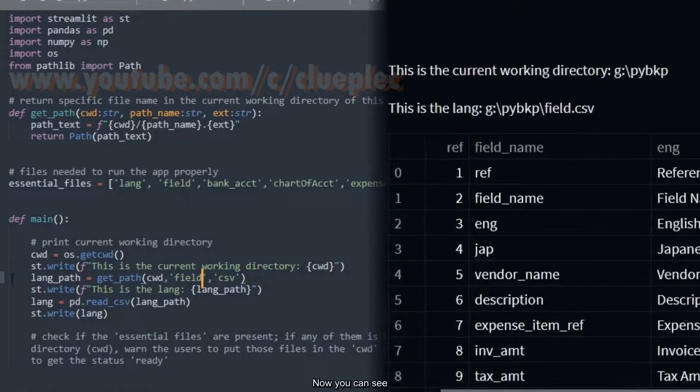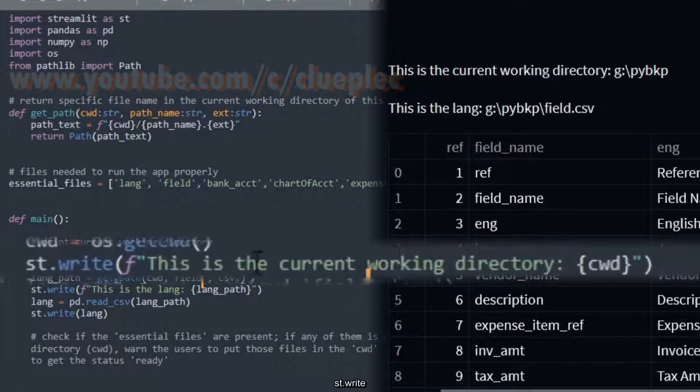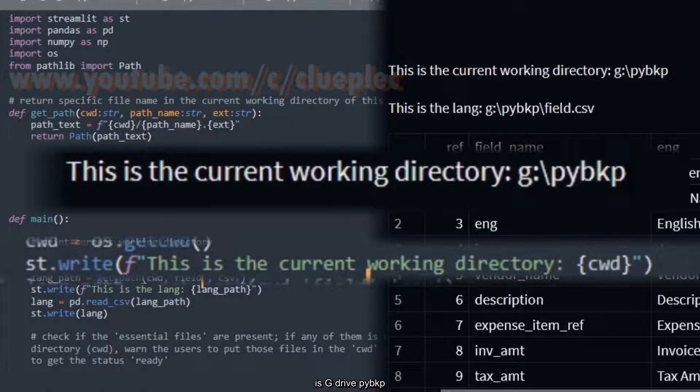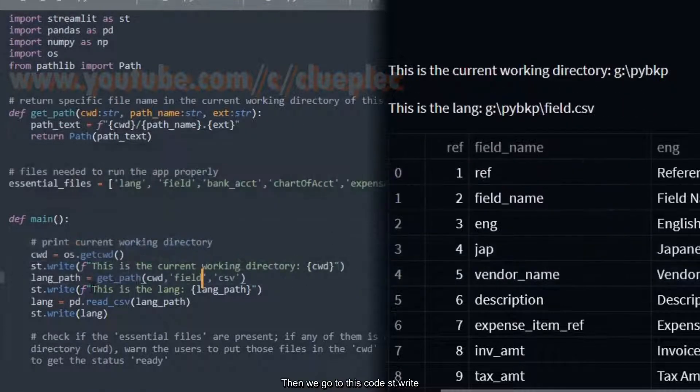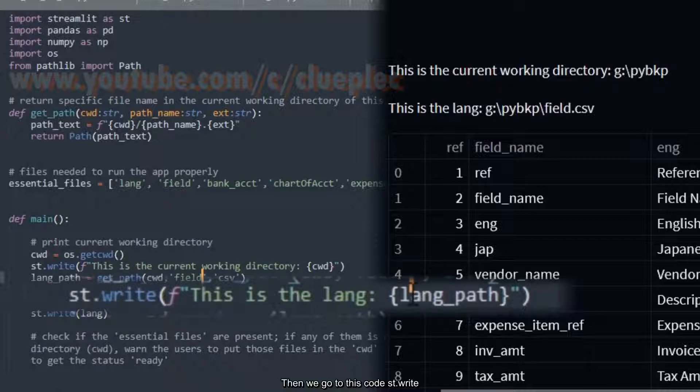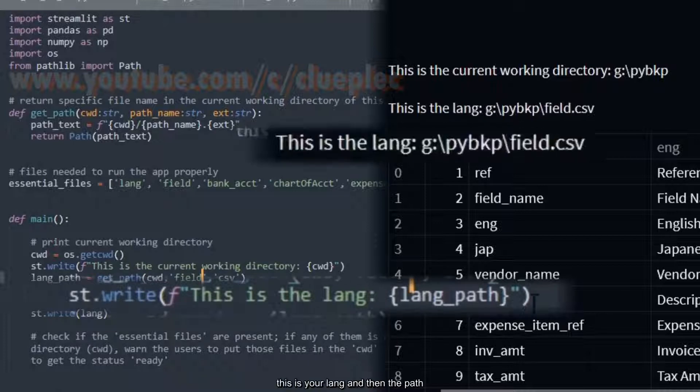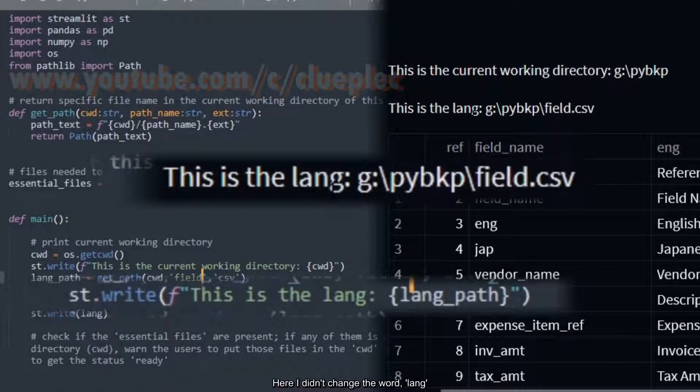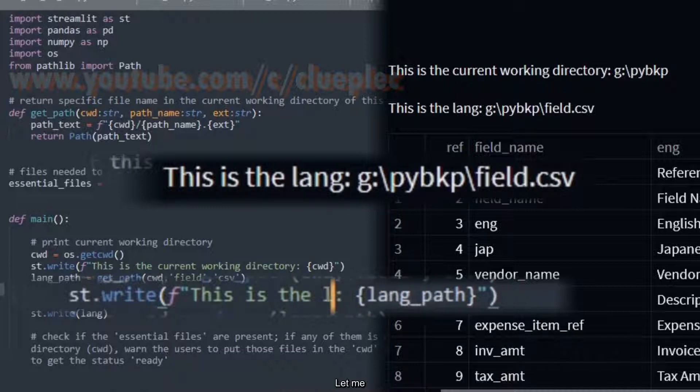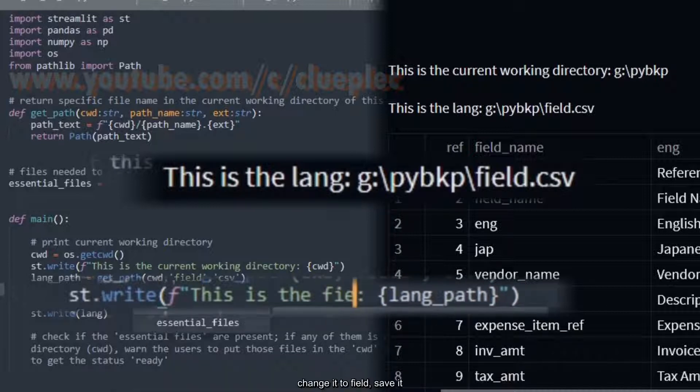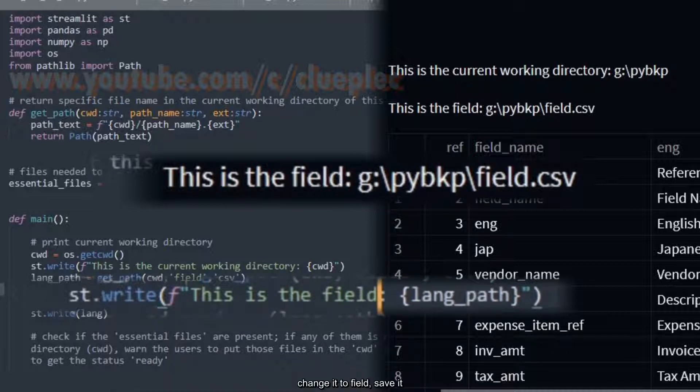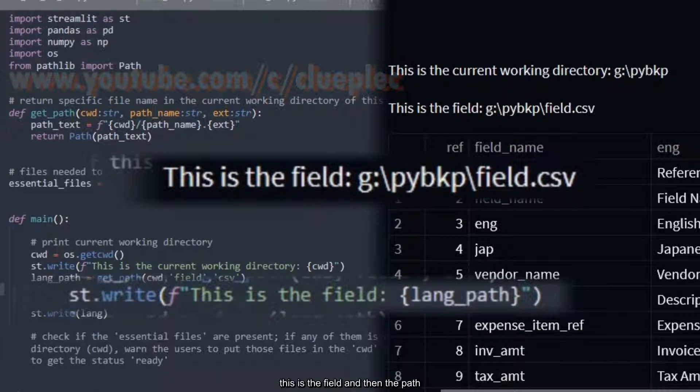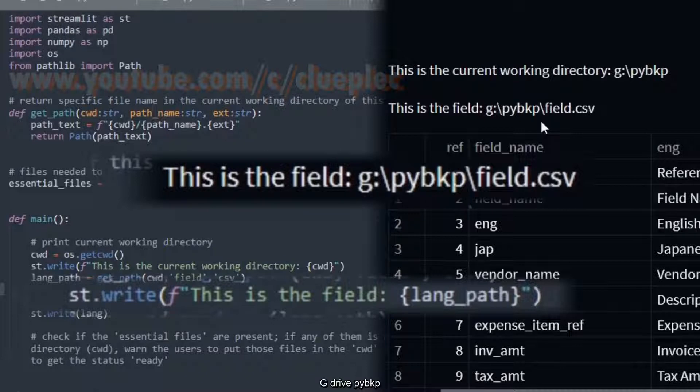Now you can see SD.write. My current working directory is g drive pybkp. Then we go to this code SD.write. This is your lang. And then the path. Here I didn't change the word lang. Let me change it to field. Save it. Then this will be changed to field. This is the field, and then the path g drive pybkp field.csv.